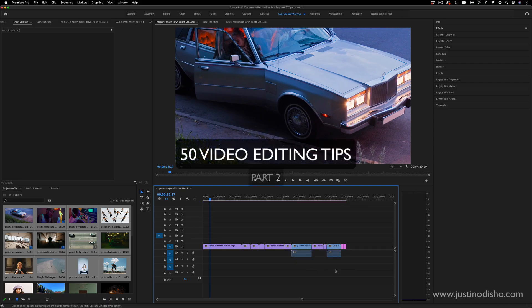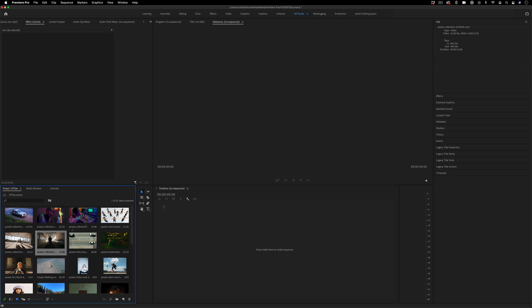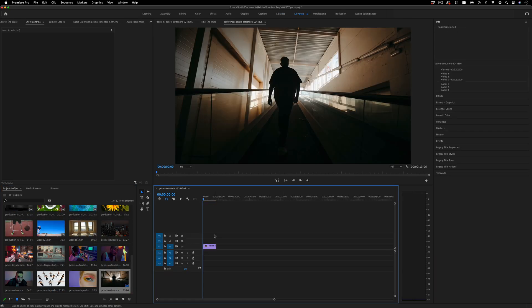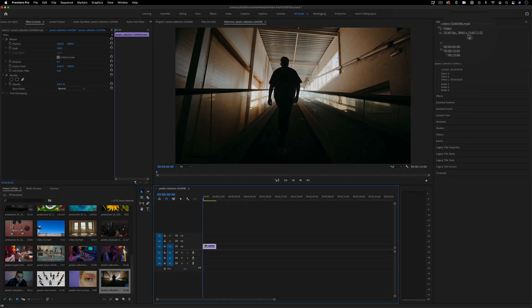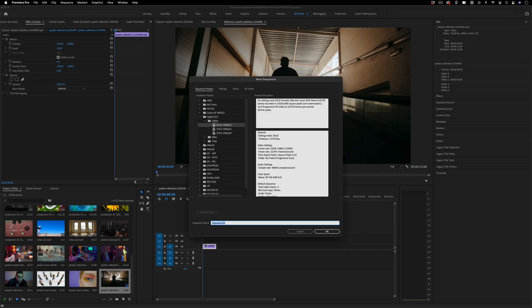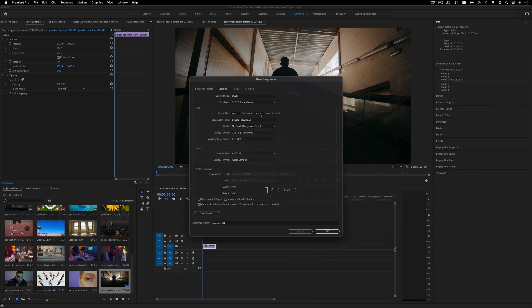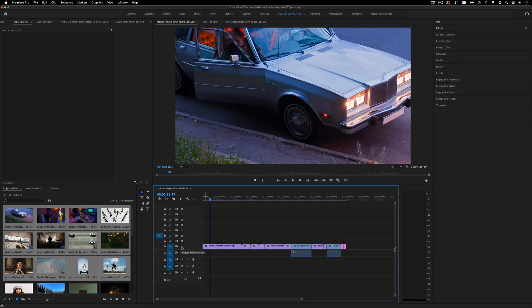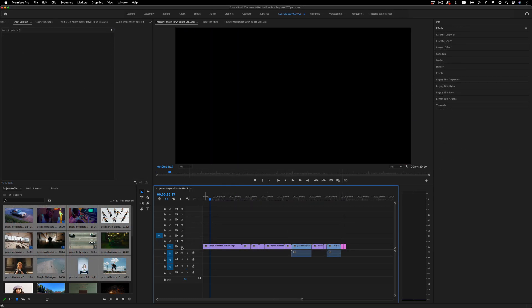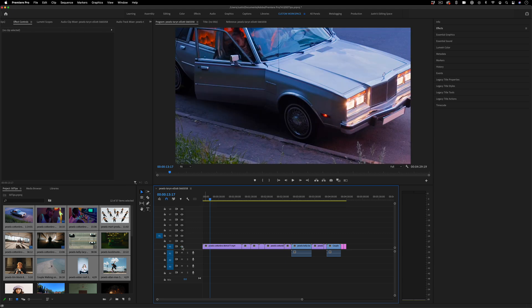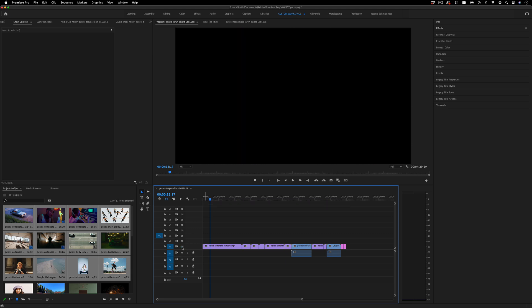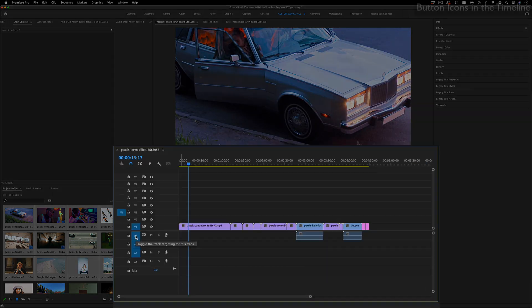Hi, my name is Justin Odisho, and here's 50 quick video editing tips in Adobe Premiere Pro. In the last episode we learned about creating sequences and working with project media, and today we're jumping back into the timeline section to check out how to work with clips and tracks, and moving into more preferences and shortcuts as well.